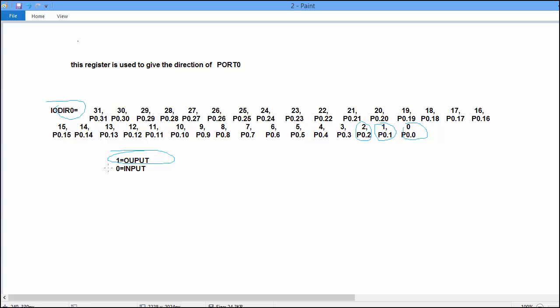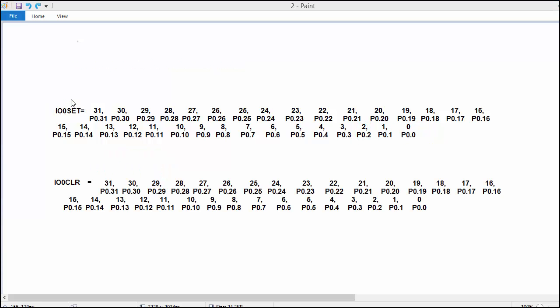If we put 0 at 0th bit of IO0DIR means port 0.0 work as input mode. Similarly, these direction of pin are selected.